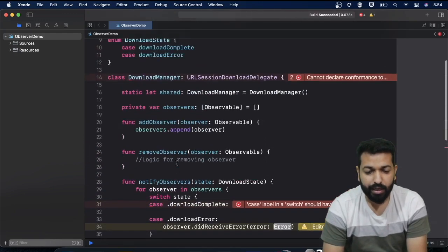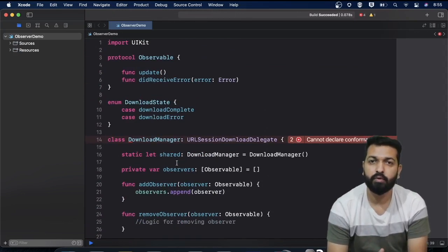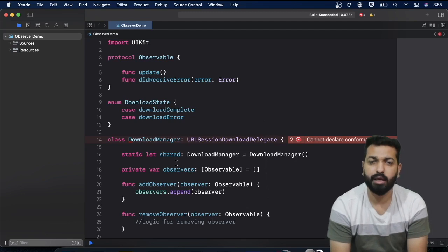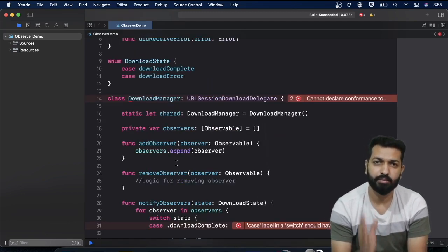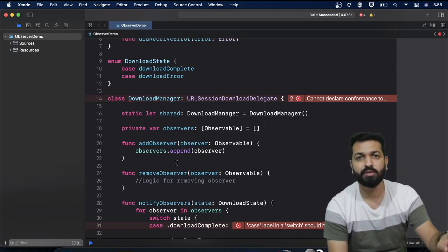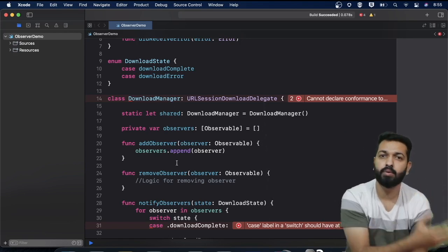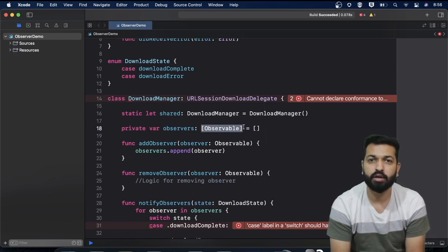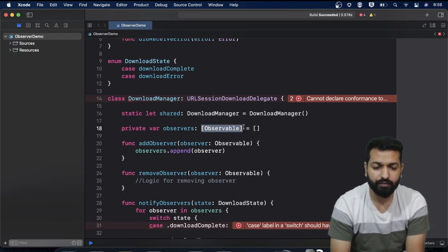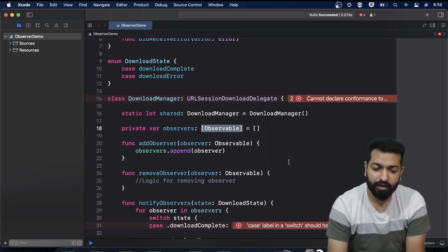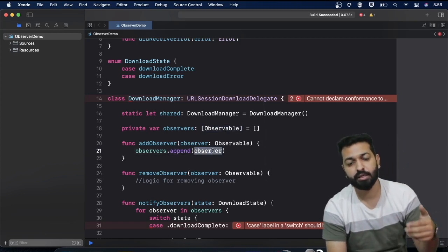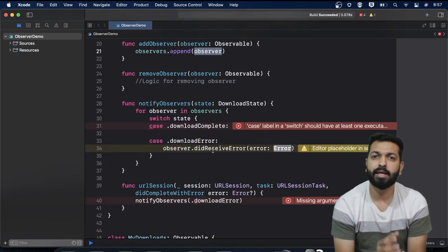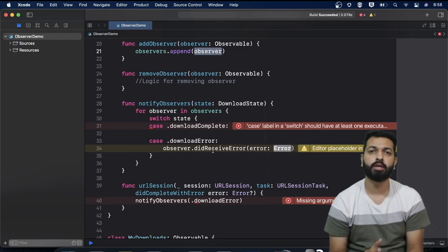In notifyObservers, you can receive a state of type DownloadState and use a switch statement to call the respective methods — observer.didReceiveError for download errors, or the completion method for download complete. You can even pass the download progress from here. The concept remains the same: there's a publisher/subject, there are subscribers/observers, and the publisher sends events to them. There can be complexities like memory leaks — the observers stored in the array are strong references, but should generally be weak. You can create a wrapper class to hold weak references, but the crux is how to use observer pattern when multiple entities are interested in a state change.